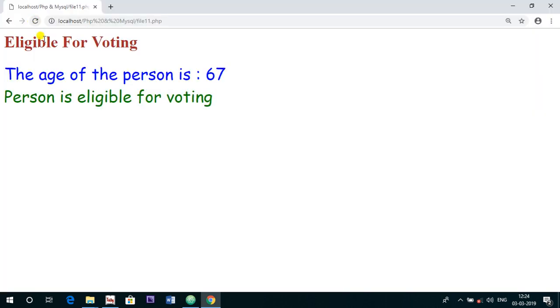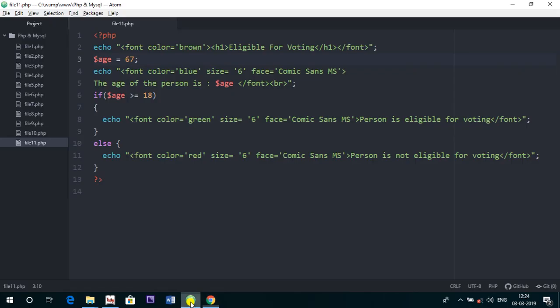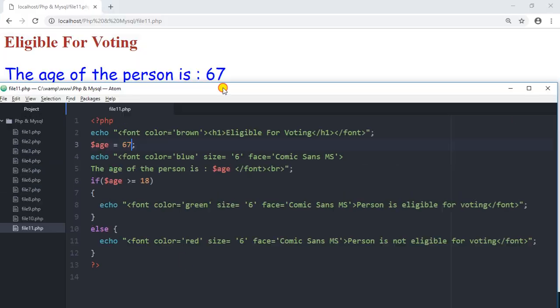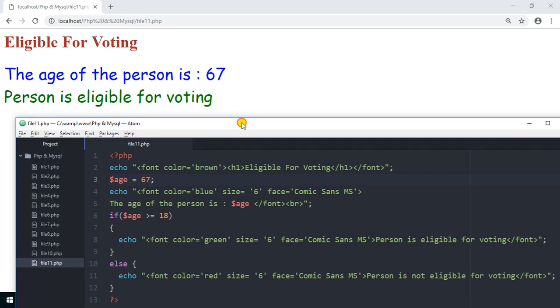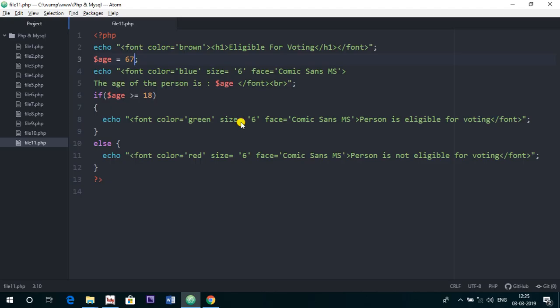I hope this program is clear to you. We have made a very interesting program for checking the eligibility of a person to vote. Yes, we have made it, and you can also make it on your system while running the code by typing the code, and also try to make some changes so you will get to know how those changes work.